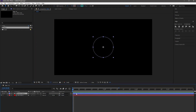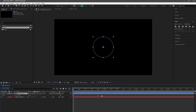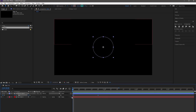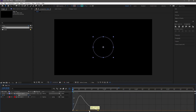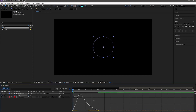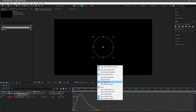Select the shape layer and hit U from the keyboard. Select both keyframes and press F9 to easy ease them. Select both keyframes and go to the graph editor. Make the graph like this. If you don't see the graph like this, simply right click and select Edit Speed Graph.